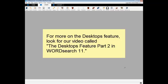Now, there is a lot more to the Desktops feature. So if you want to learn more about it, look for our other video called 'The Desktops Feature Part 2 in WordSearch 11.'